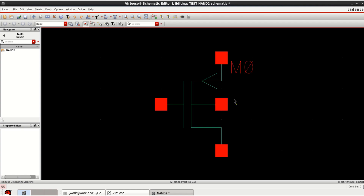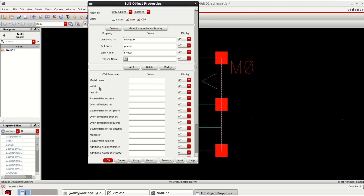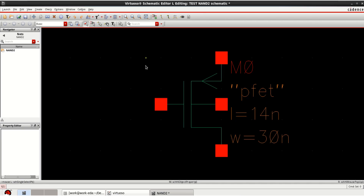It doesn't have any technology-associated files. So select the transistor, press Q, and provide the model name as FET — whatever is provided in the technology file. Since it is a PMOS, I am going to use PFET and I am specifying the width as 30 nanometers and length as 14 nanometers. Click OK. Now you have specified the PFET with 14 nanometer length and 30 nanometer width.